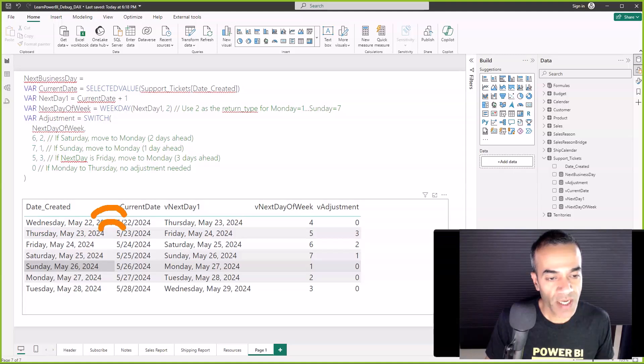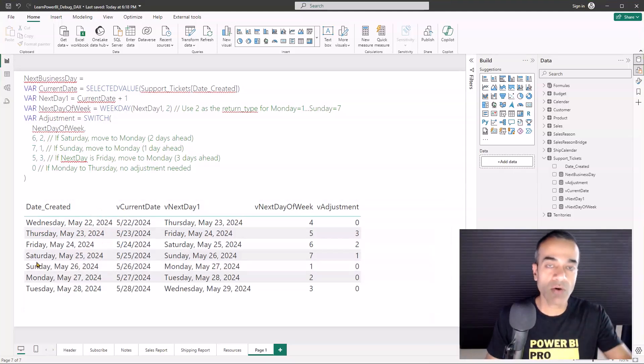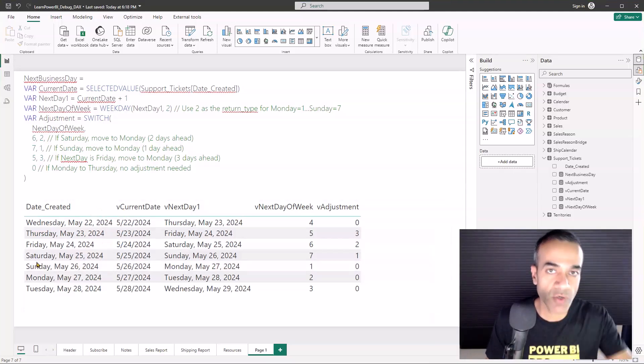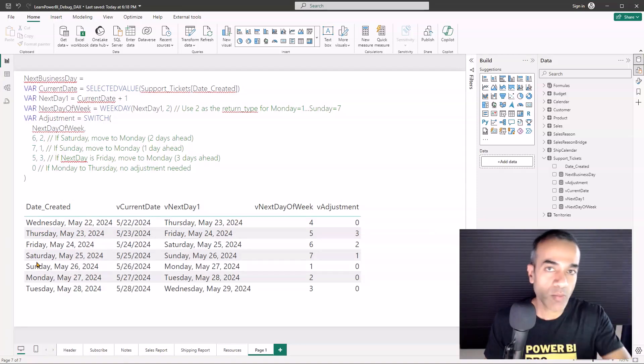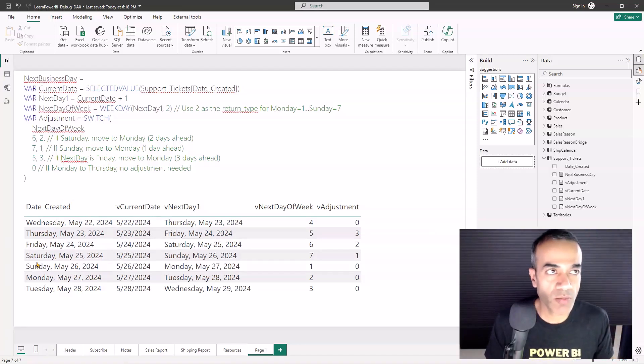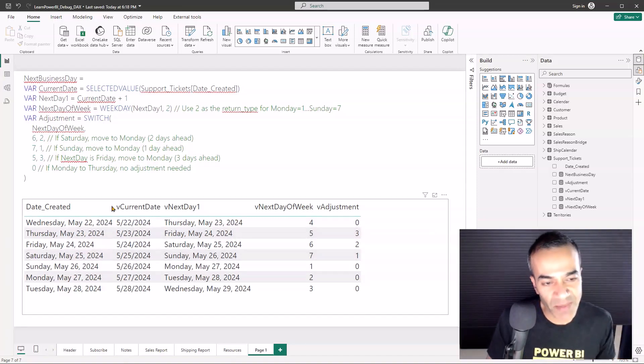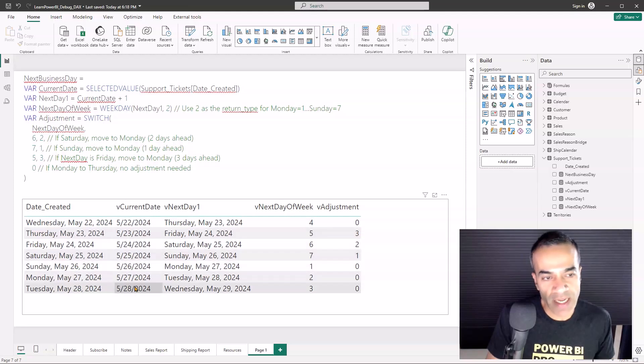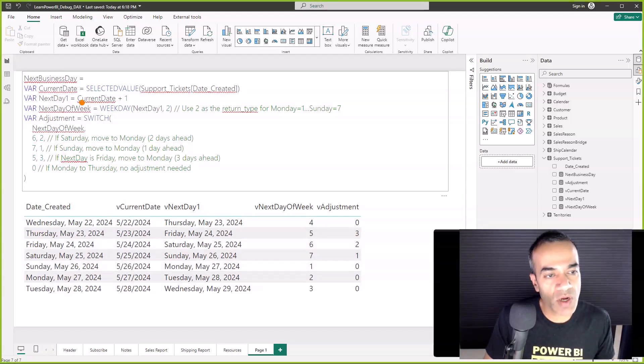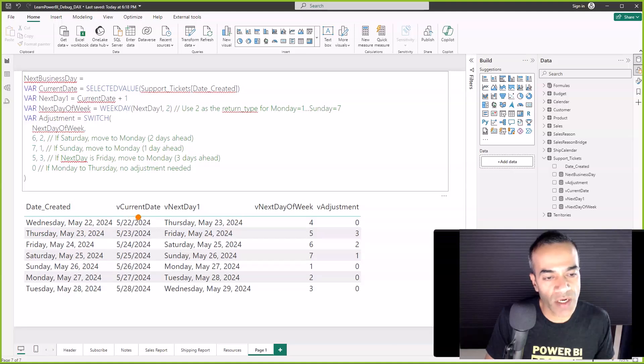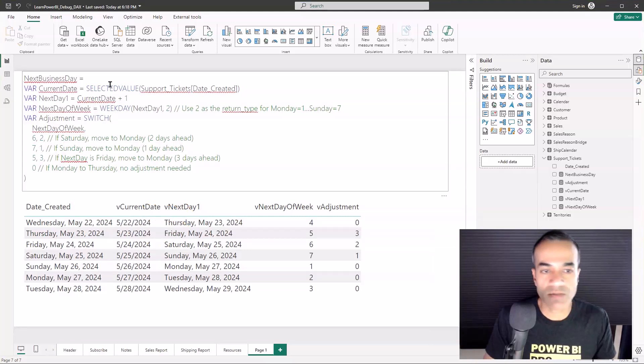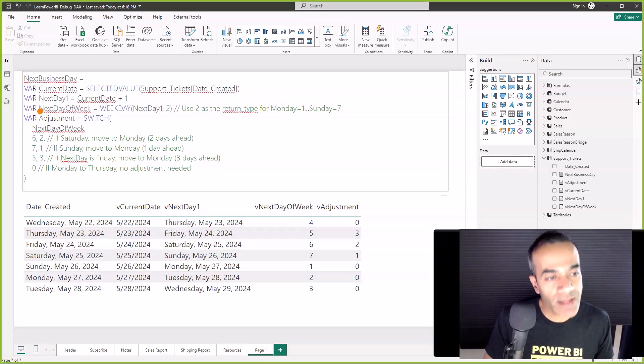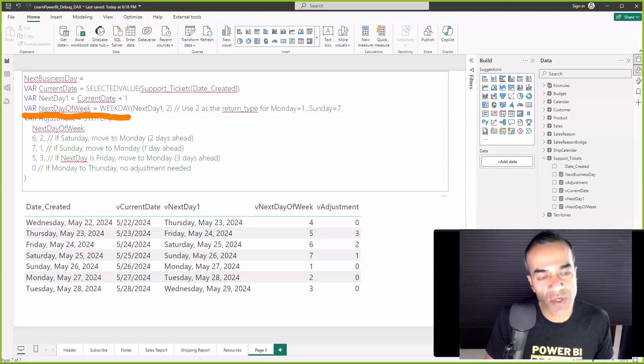Let me put at least part of the measure side by side so we can look at it. Notice the first crumb is the current date and that one is super simple - selected value of this date. So yeah, it's nothing smart. In May 22 it just returns that date, and that's okay. That's how measures should be built: Lego block by Lego block, breadcrumb by breadcrumb.